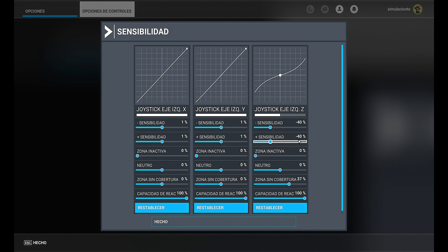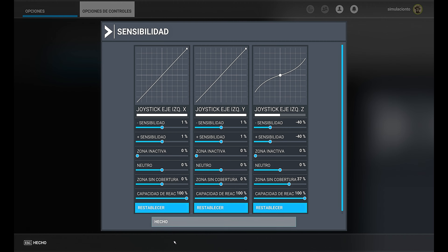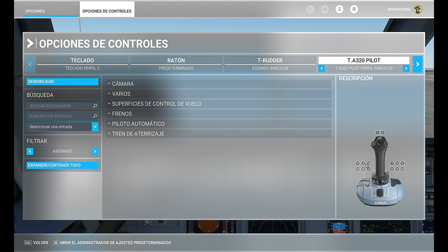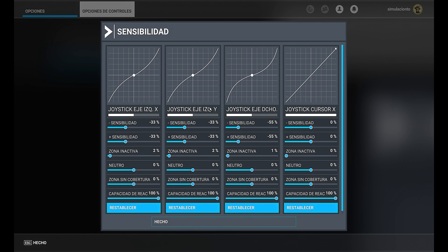I'm using Thrustmaster pedals. We have the two sensitivity lines for the brakes — I haven't touched those as braking feels quite realistic. However the rudder feels very unrealistic and uncomfortable. What I've done is change the sensitivity values for the Z axis: minus 40, minus 40, dead zone at zero, neutral at zero, and the deadband set to 37%. You can adjust this value so the rudder isn't so abrupt — for example in an engine failure scenario. The reactivity is 100%. With these values: -40, -40, 0, 0, 37, reaction 100 — let's review the rudder. For the brakes I left everything in a straight default line.